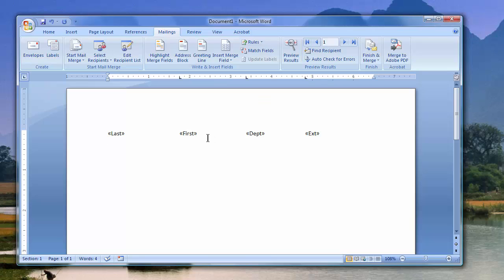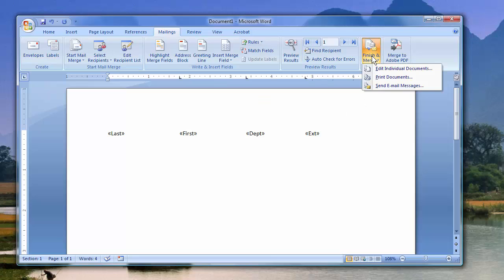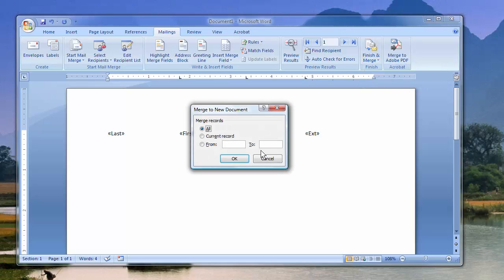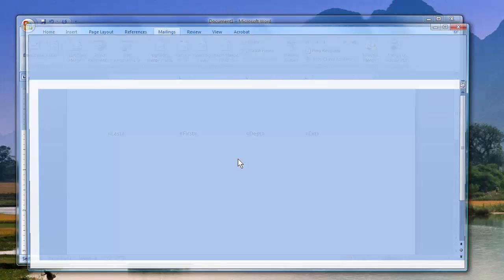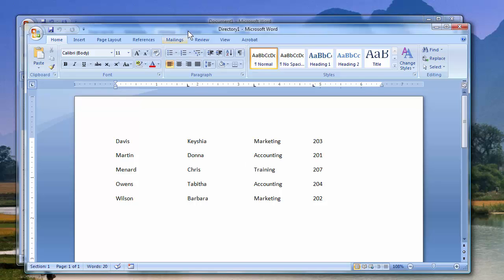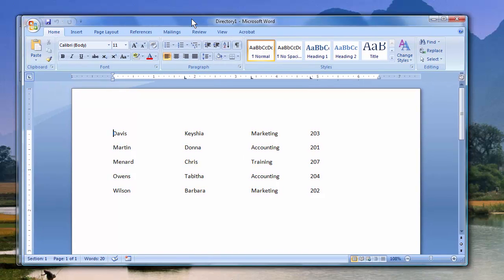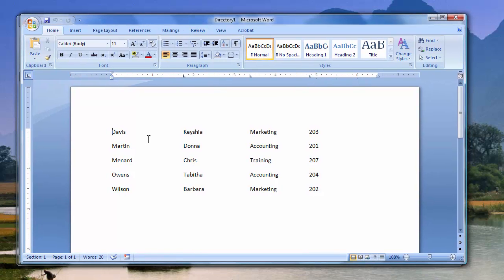You could format this and make it bold or italics, but I'm good to go. Finish and Merge. Edit Individual Documents. And there you go.